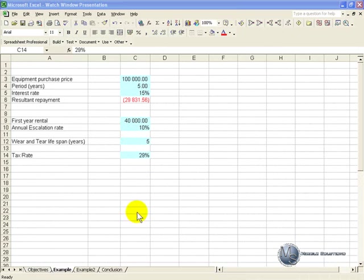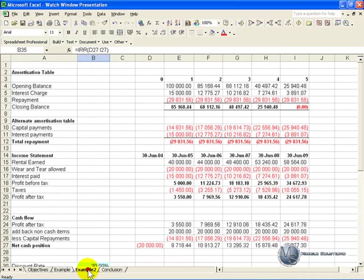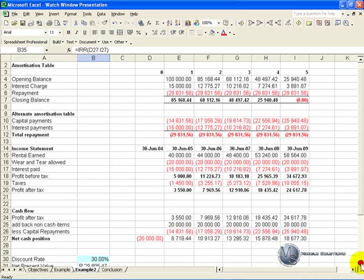In this example we have a spreadsheet that has been built over two sheets, one sheet containing the inputs, and another sheet containing some calculations and the results.